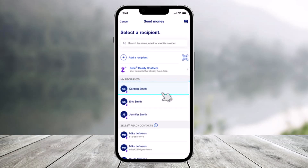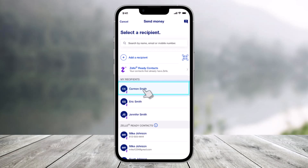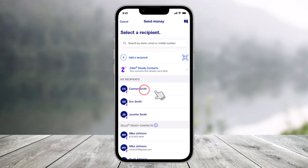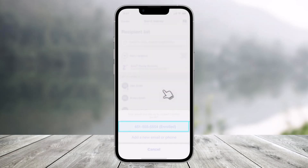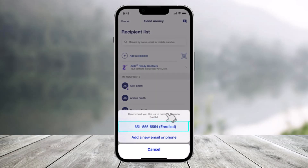Make sure the US Bank app has access to your contacts. If your contacts already use Zelle, you'll see the Zelle icon right next to their name. Select the contact you want to request money from, then choose your preferred way to request — via phone number or email.